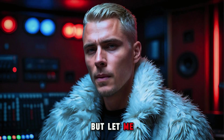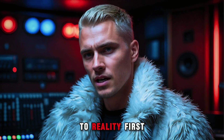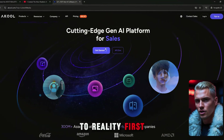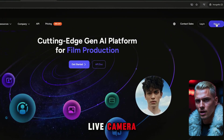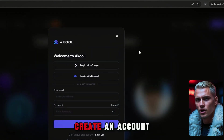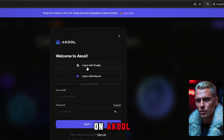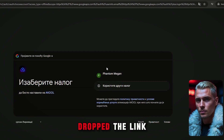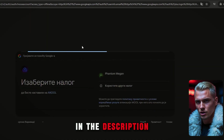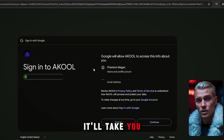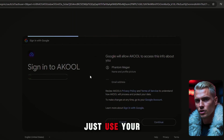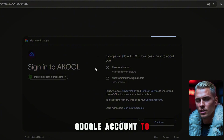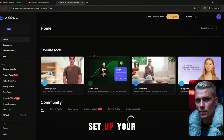But let me bring it back to reality. To access Akool Live camera, you'll need to create an account on Akool. I've dropped the link in the description — it'll take you straight to the signup page. Just use your Google account to log in and set up your profile.